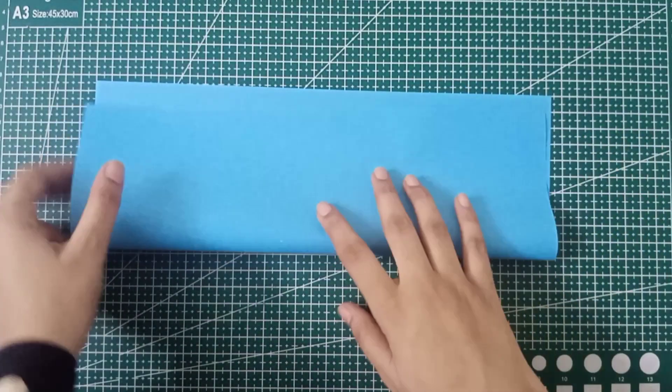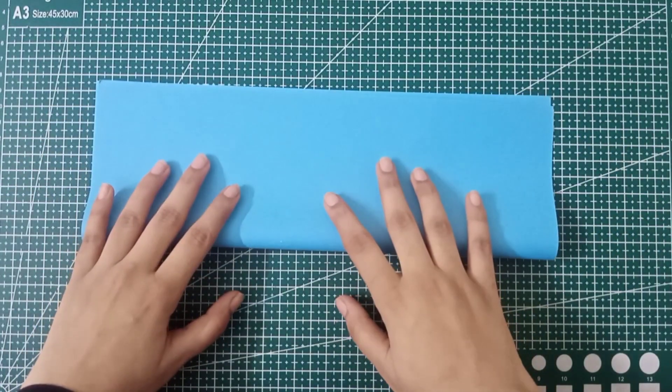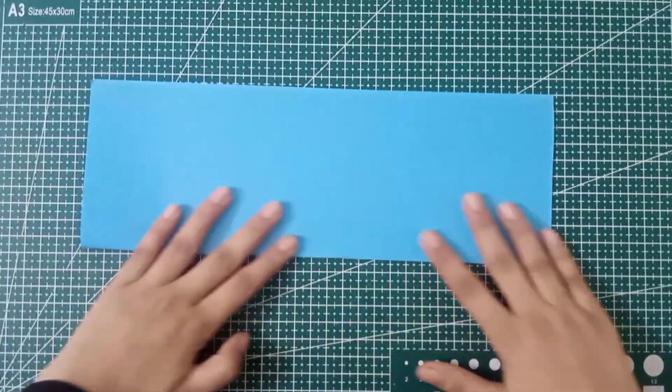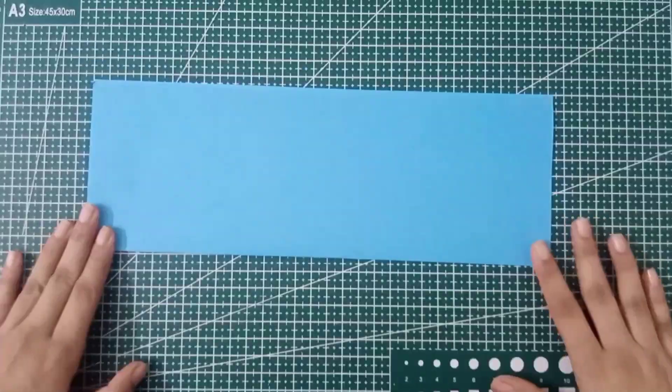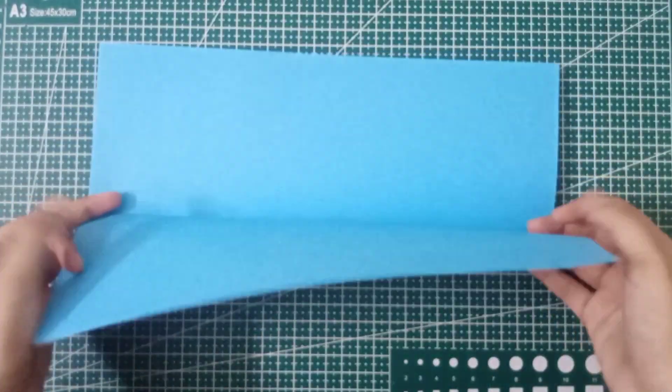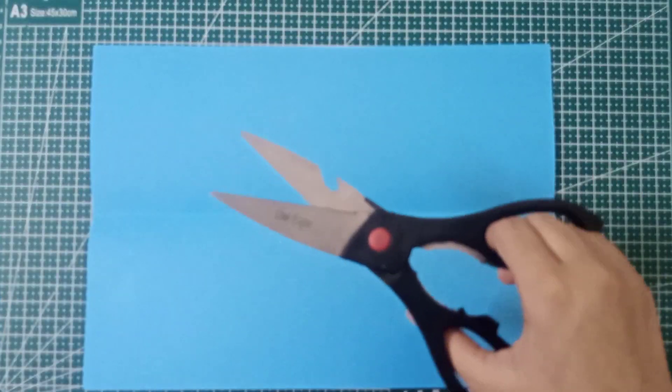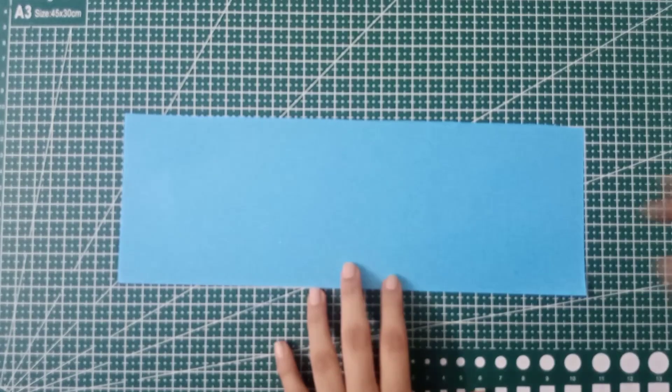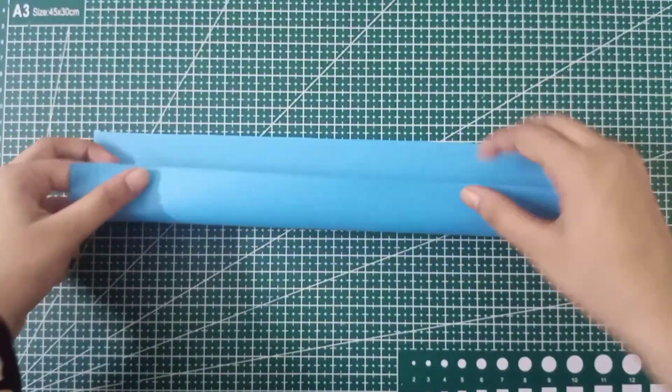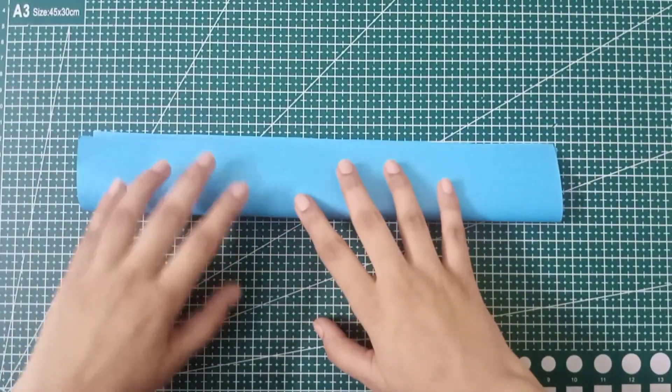For this purpose I'm taking an A4 size paper sheet in blue color. You can take any color of your choice. Fold it into half like this and cut it out. Now we have two strips. Take one strip and fold it into half as shown in the video.